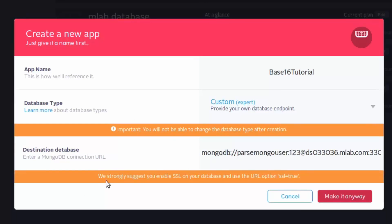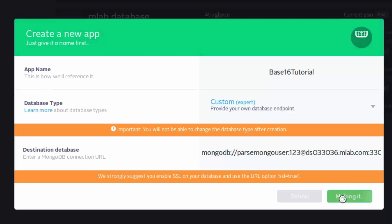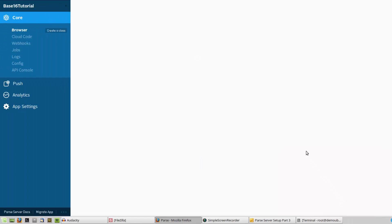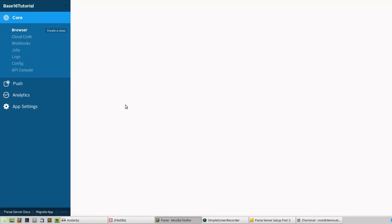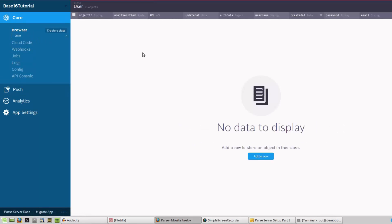It's suggesting us to use SSL. Yes, it's very important to use SSL with your server and connection string, but this is for demonstration purposes only so I'm going to make it anyway.